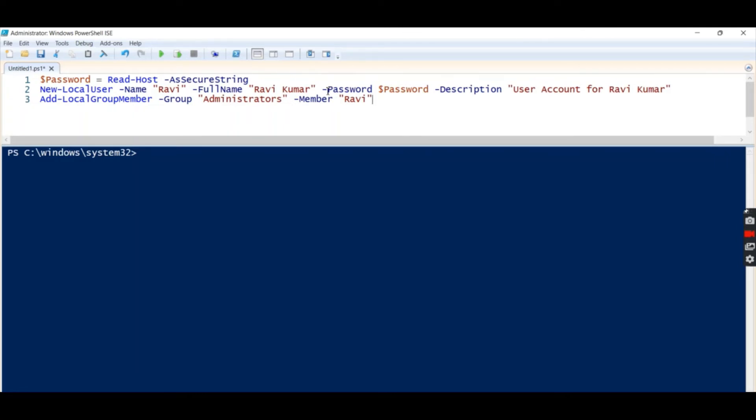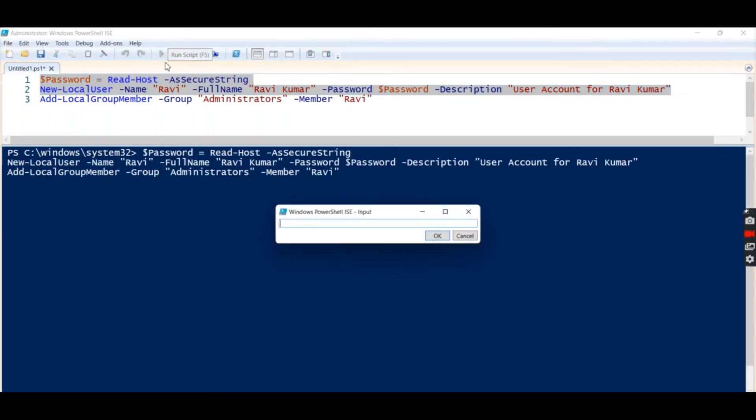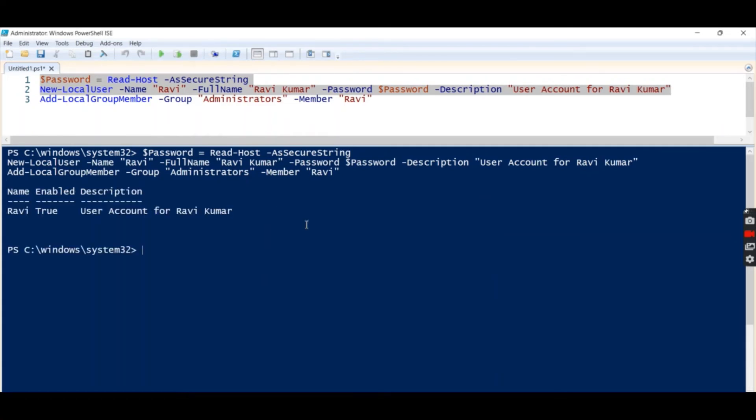So this is the command to add a new user in PowerShell. Let's run one by one. Let's run first these two rows. So let's give a password. See, an account has been created for Ravi. Now we need to add this user to the local group administrator.